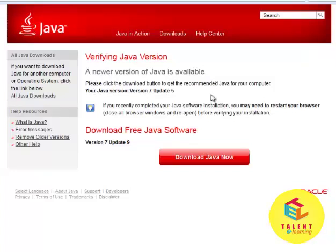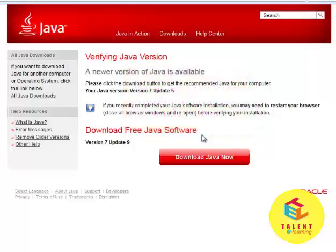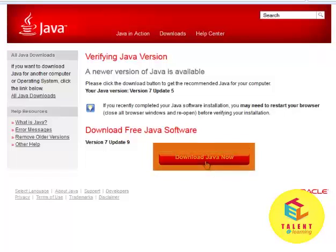It says a newer version of Java is available. So I have Java, but my version is outdated. You might not have Java, or you may have Java but your version may be outdated, or it is the latest. If you have the latest version of Java, that is good. But if you don't have the latest version of Java or you don't have Java at all, go to this 'Download Java Now' button.